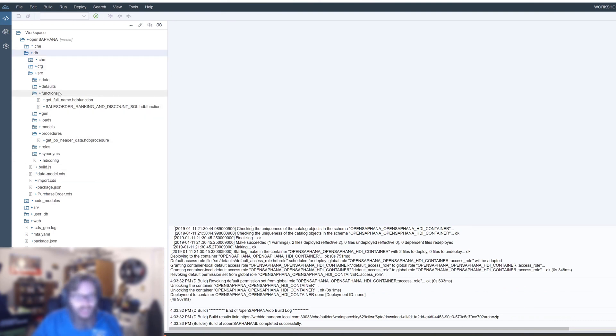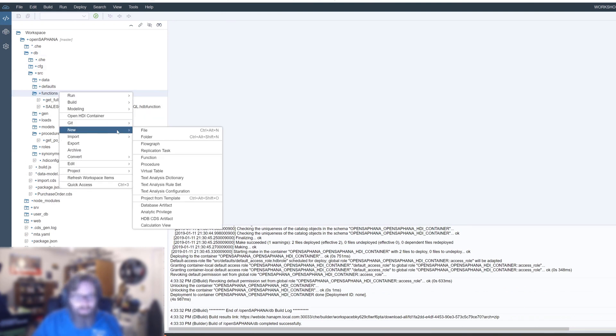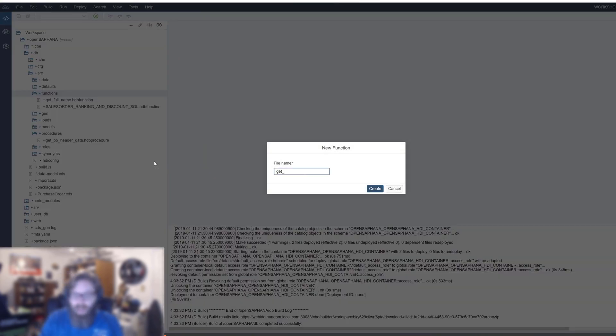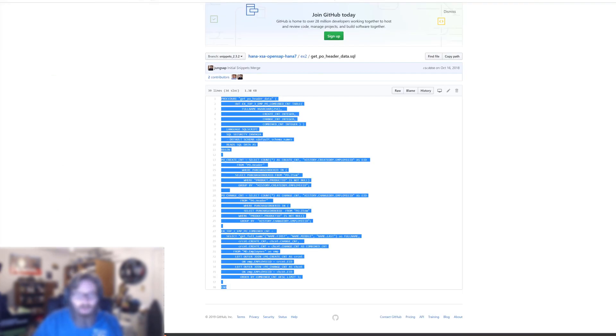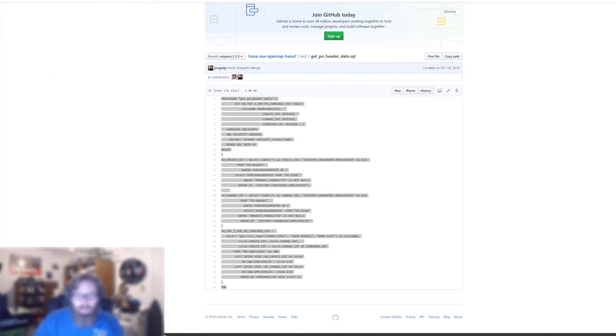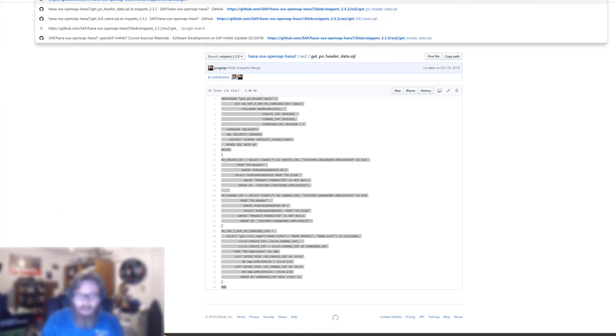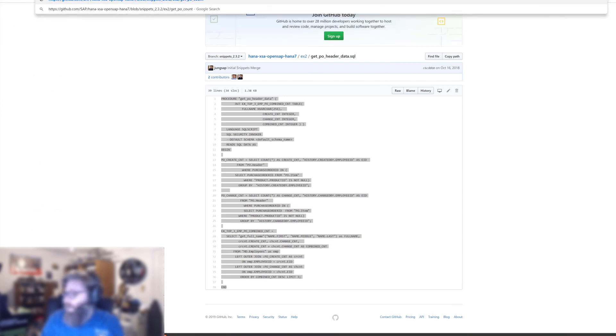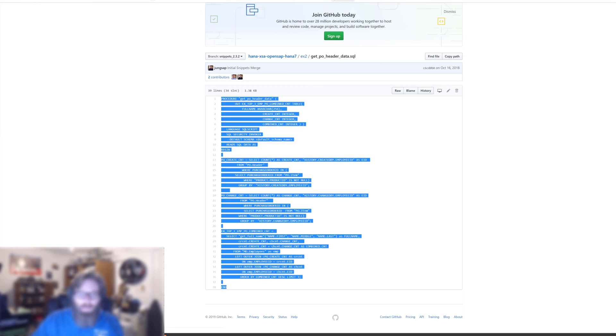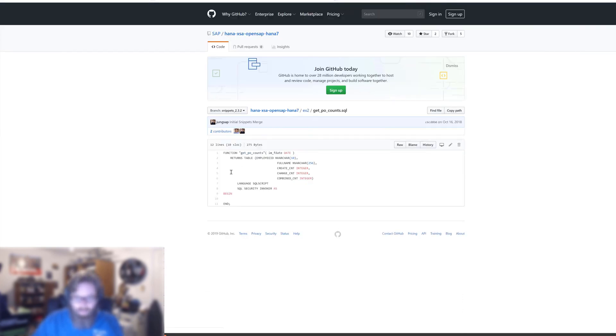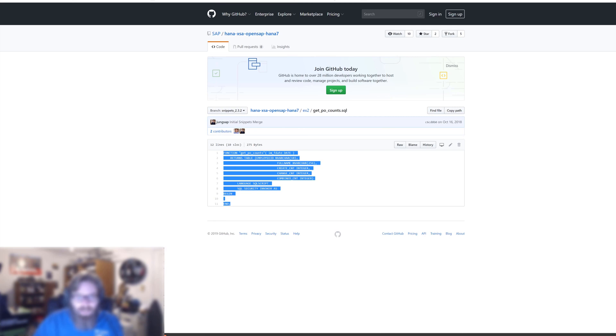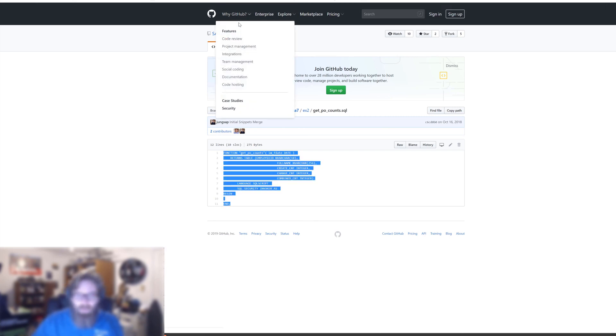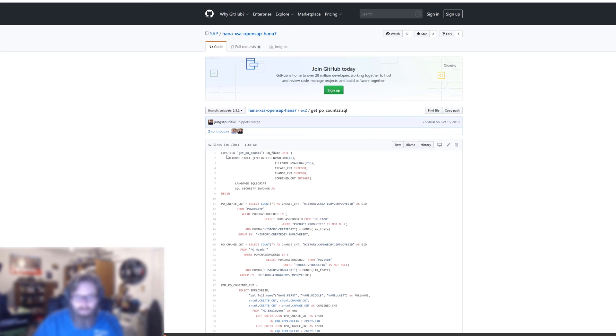Let's go ahead and add another function here. We're going to call this getPOCounts, and let's go ahead and grab the code for this. GetPOCounts SQL. Rather than put this in here a snippet at a time, let's put the whole code block in, and then we'll talk about it.